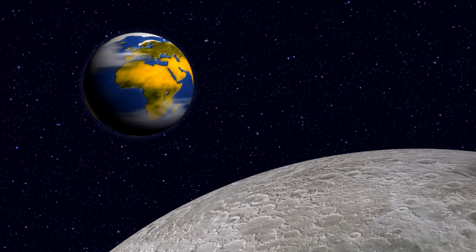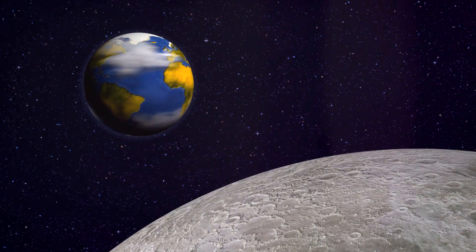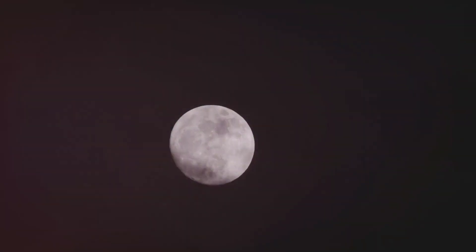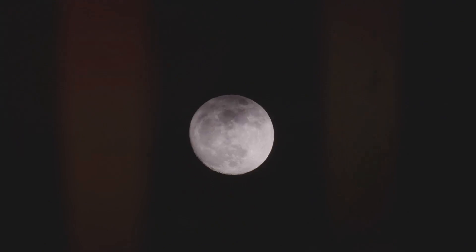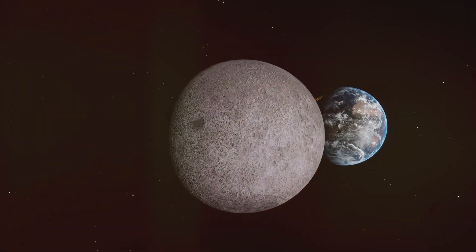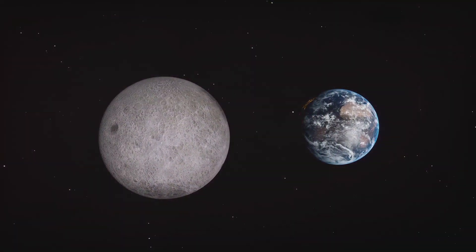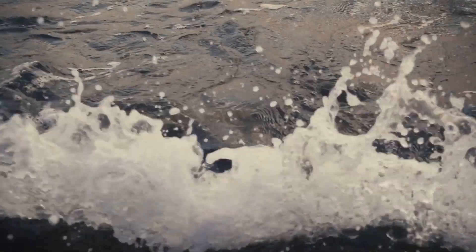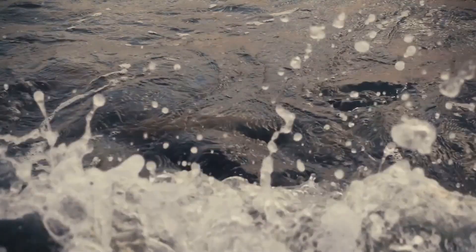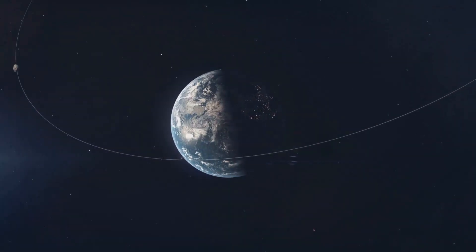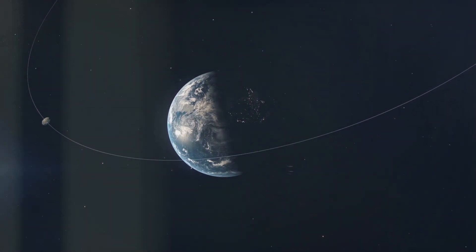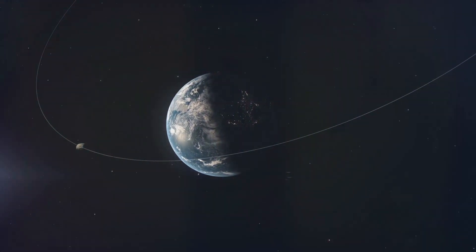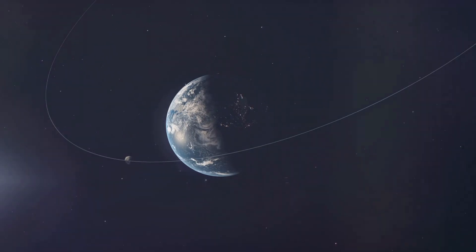The moon's influence extends far beyond its ethereal glow in the night sky. It plays a vital role in shaping our planet's habitability. Its gravitational pull creates the tides which have influenced the evolution of life in our oceans. The moon also acts as a stabilizer for Earth's rotation, preventing drastic shifts in our planet's axis that could trigger catastrophic climate change.